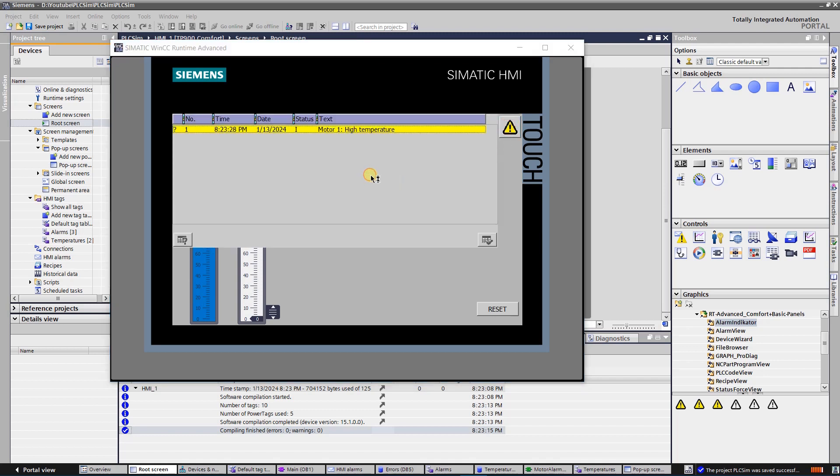There is one active alarm: motor 1 high temperature. It is a warning as the background color is yellow. Also I have set the question mark as the name of warning.